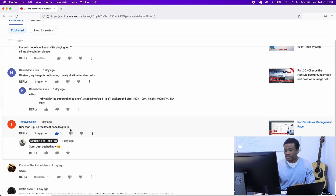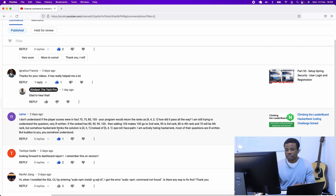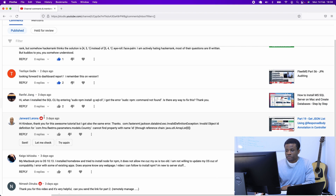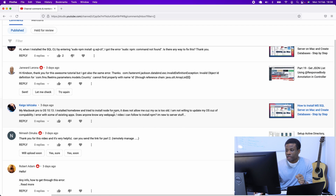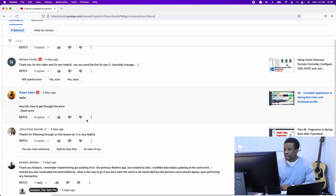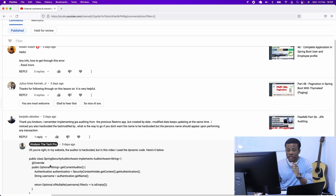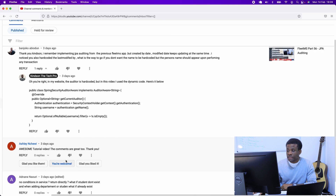Testfire Gettle says push to GitHub - I think I already did that. Dashboard reports again - I'm going to be doing that possibly by next week. Someone's getting an error; we're going to be talking about errors a little later. Also, BanjoCode mentions JPA Auditing - I noticed you coded last modified by. I already added the code for a dynamic display of the username or data of the current auditor.